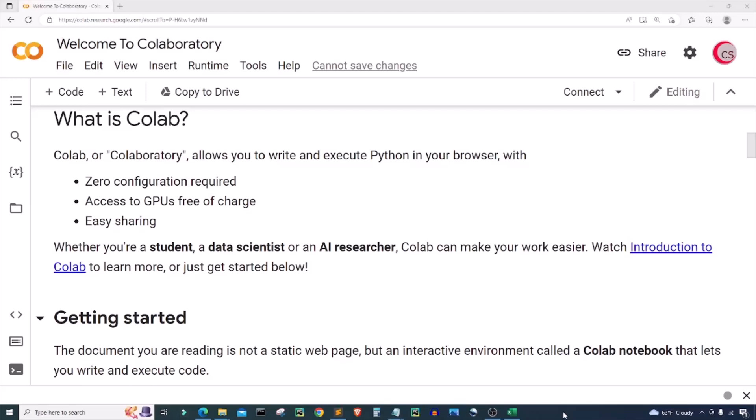Hello everyone and welcome to this video on the Python programming language. In this video I will show you how to build a basic implementation of a blockchain data structure. I'm currently on Google's website called colab.research.google.com, because it makes it really easy to start programming in Python. All you have to do is go to this website, log in using your Google account, and get started writing your Python code.